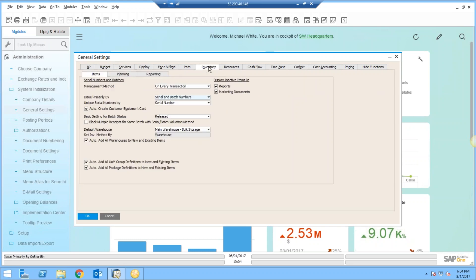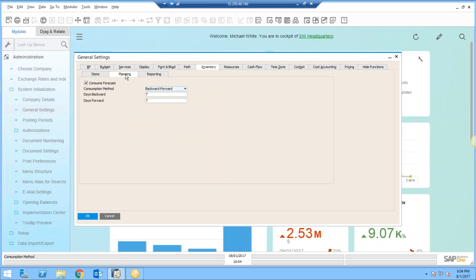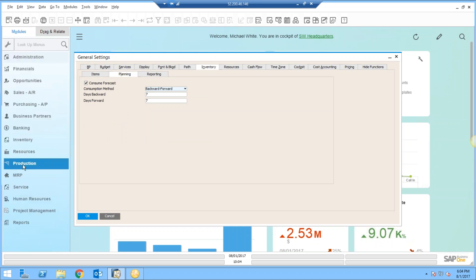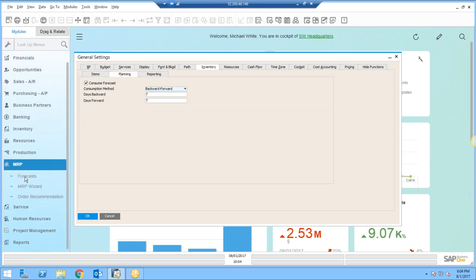In here is a tab labeled Inventory, and then there's a Planning tab. This tab determines how MRP is going to look at the consumption of supply and demand. The Consume Forecast checkbox allows us in MRP to create a forecast that we'll look at in a minute.